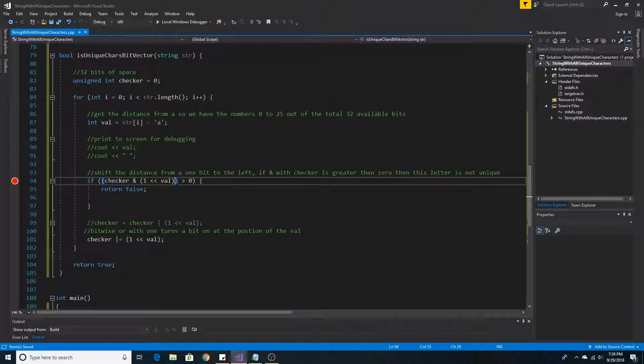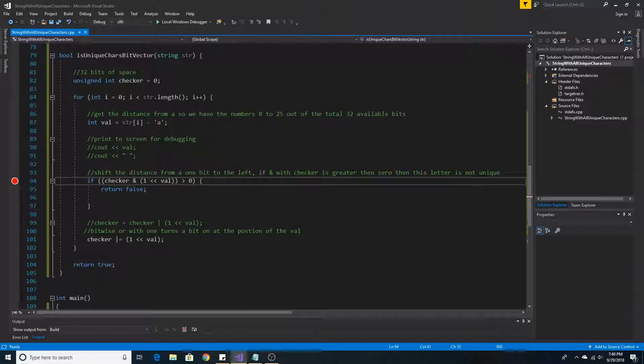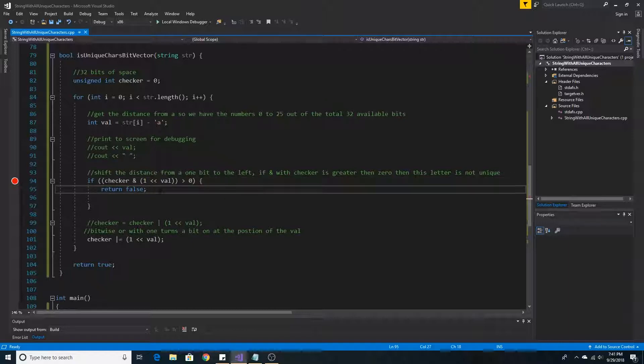We then AND with our checker to see if we previously found this value. If we previously found this value, there would be a 1 in the spot where we left shifted this current value to, and so 1 AND 1 would be greater than 0, and then we would return false.